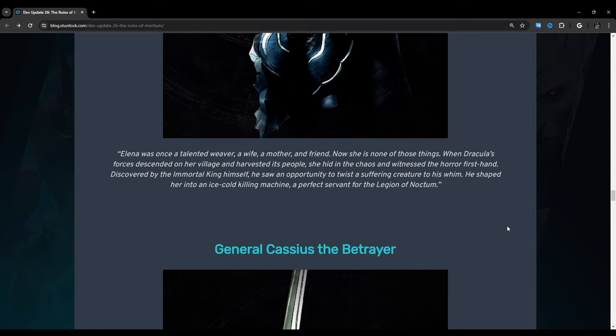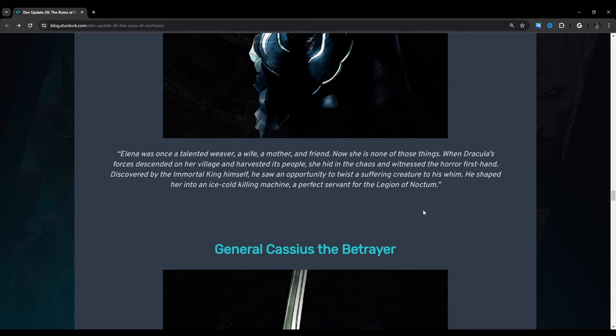Elena was once a talented weaver, a wife, a mother, and friend. Now she is none of those things. When Dracula's forces descended on her village and harvested its people, she hid in the chaos and witnessed the horror firsthand. Discovered by the immortal king himself, he saw an opportunity to twist a suffering creature to his whim. He shaped her into an ice-cold killing machine, a perfect servant for the Legion of Noctum.